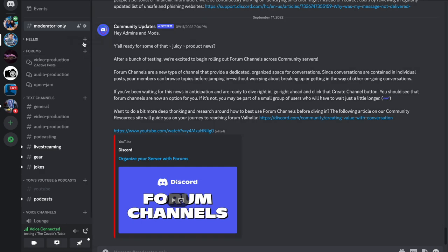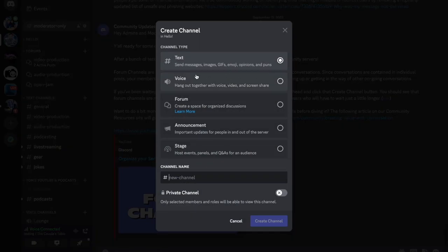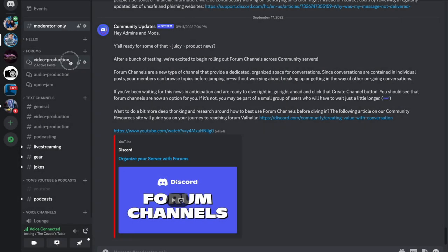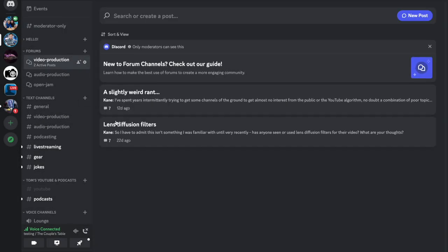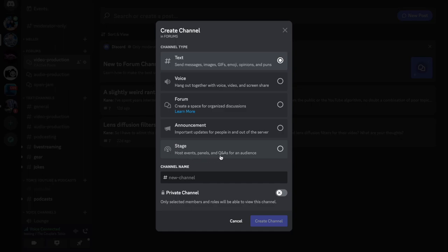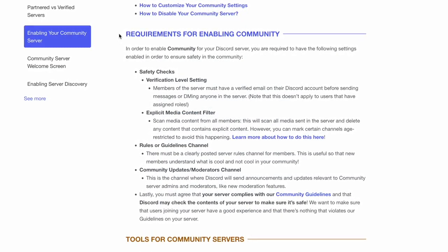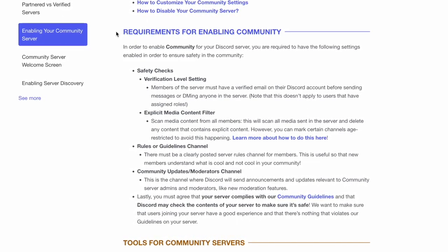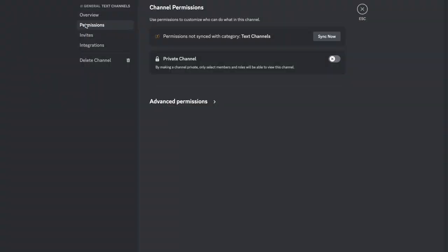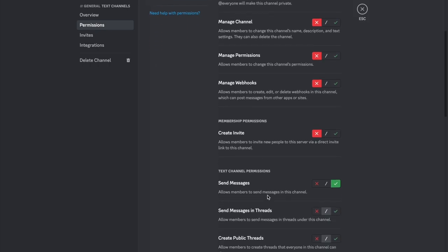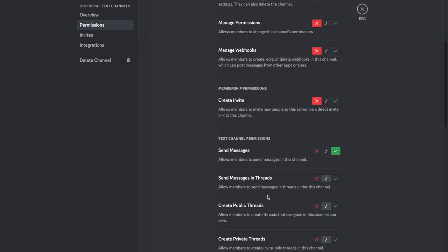If you enable community for your Discord server, you'll have access to three other types of channels. An announcement channel is where server staff can share announcements and important info, a forum channel which uses posts so discussions can be more organized, and then there's the stage channel, which is a type of voice channel for audio-only conversations where some people can talk and others can listen as the audience. There are requirements for enabling community for your Discord server, including complying with Discord's community guidelines and allowing Discord to check your server contents for violations. Privacy and permissions can be set for each channel, and you can also organize your channels into categories, where the permissions set for a category will apply to the channels contained within.